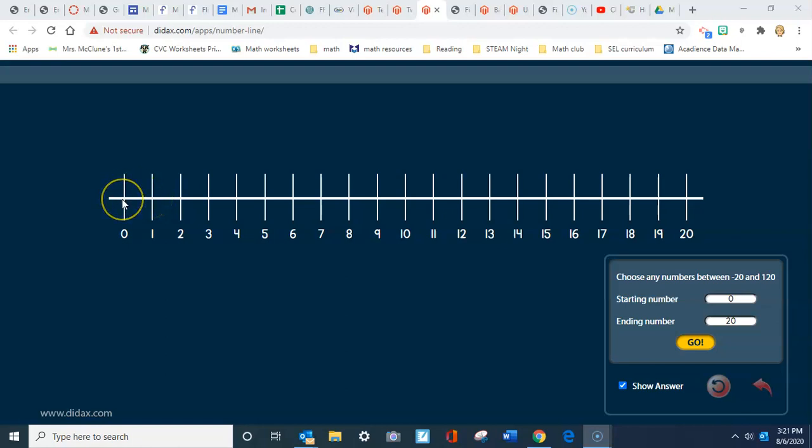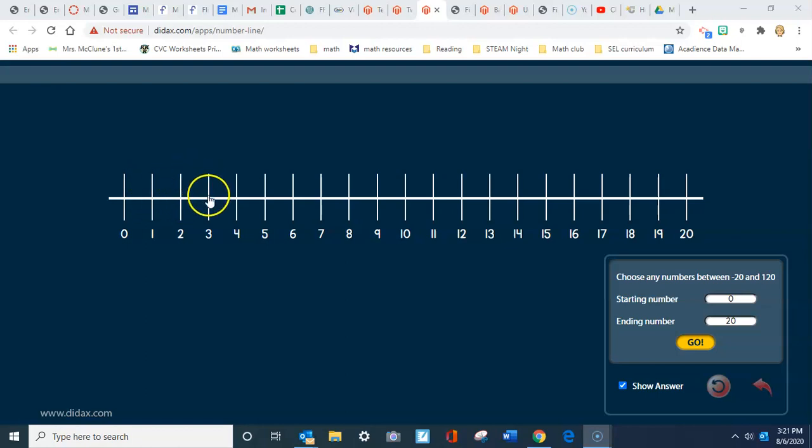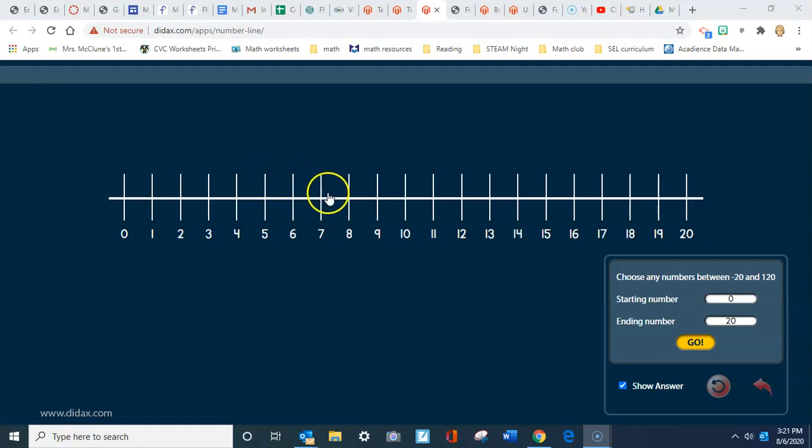So if I have zero, I would have one, two, three, four, five, six, seven, eight, nine, ten.